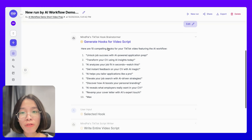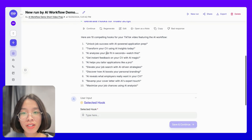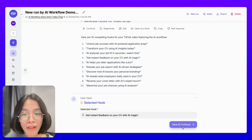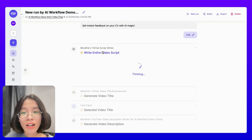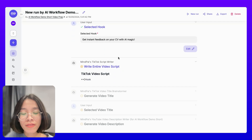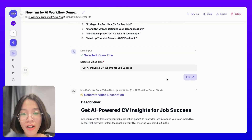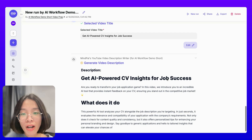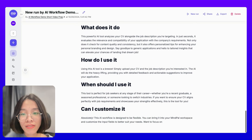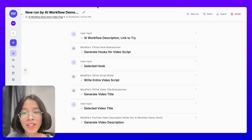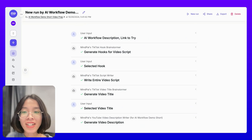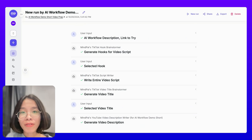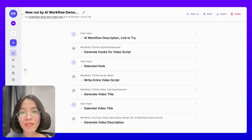This AI workflow will first generate the hooks for the video script. I can select my favorite hook before it continues with writing the entire video script, and generates the video title as well as an SEO-optimized video description. I can use this AI workflow over and over again for different workflow templates to prepare the copywriting ready for my editor to make the videos.